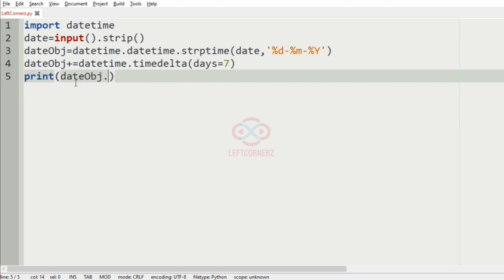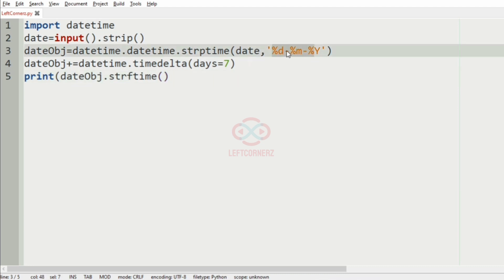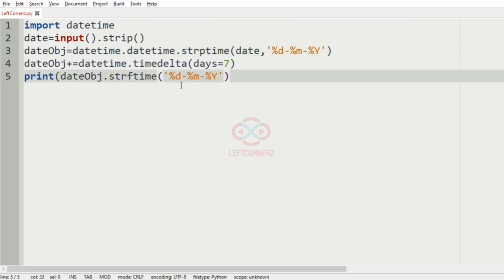The datetime object dot strftime. After that, we will use this same format. Now, let us execute our program.